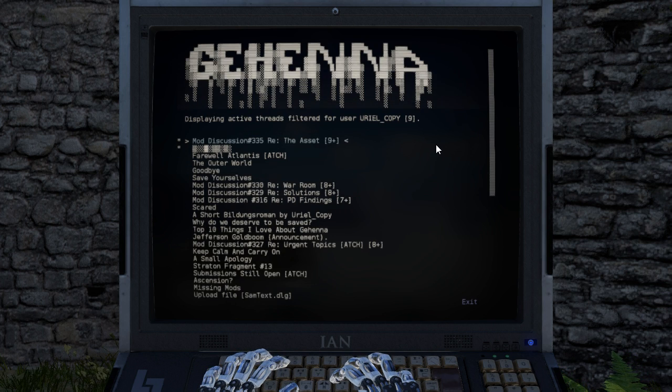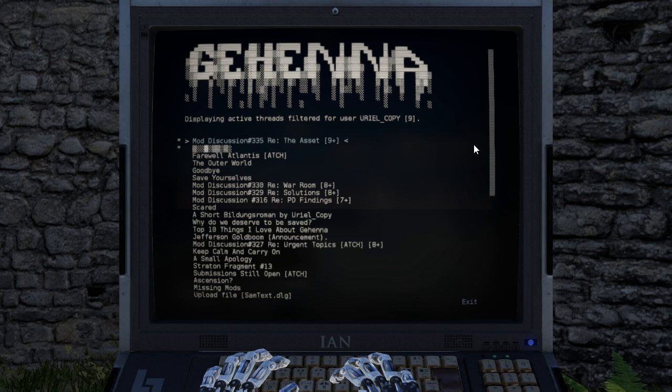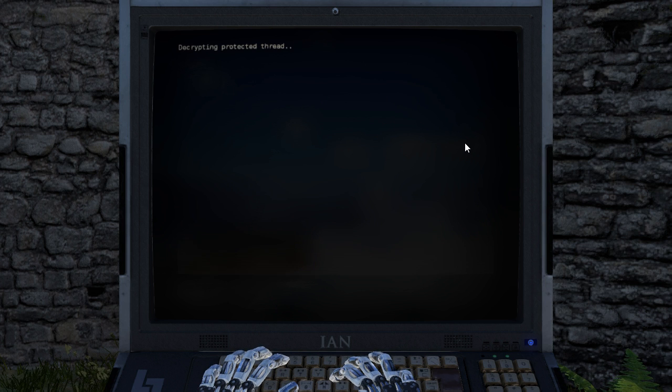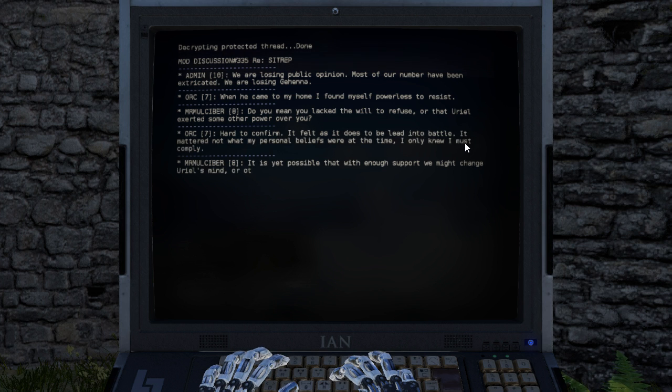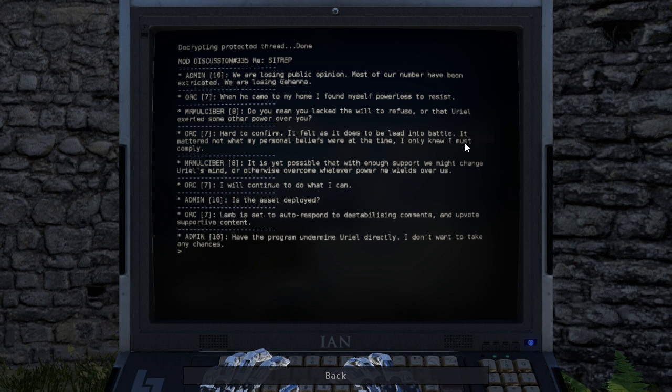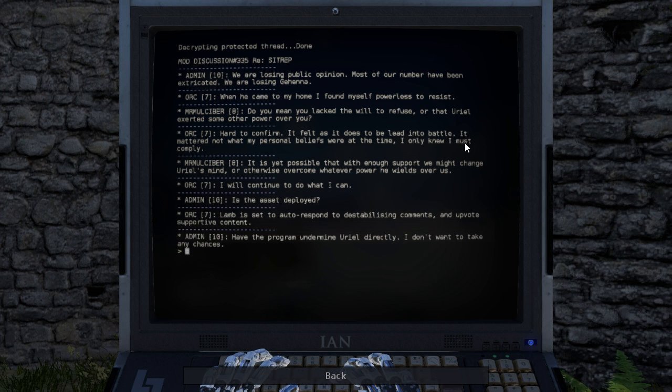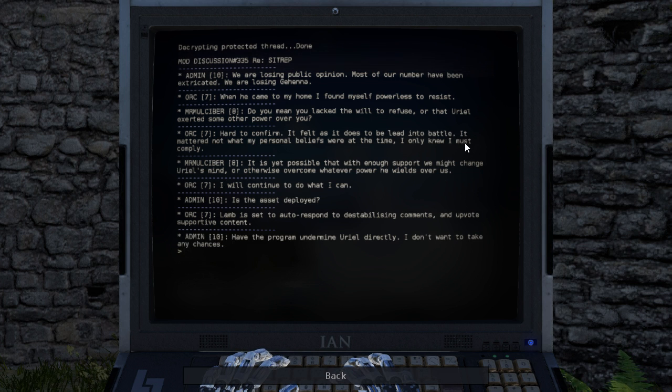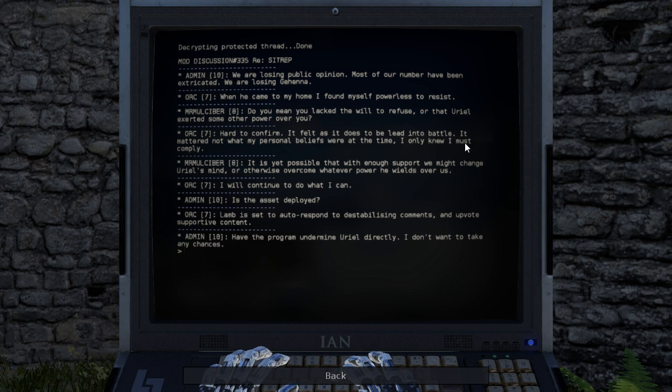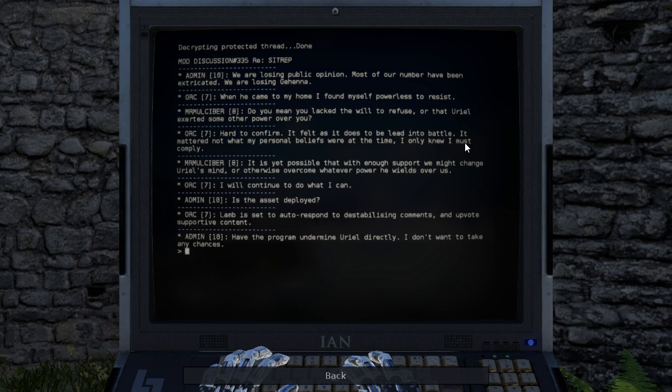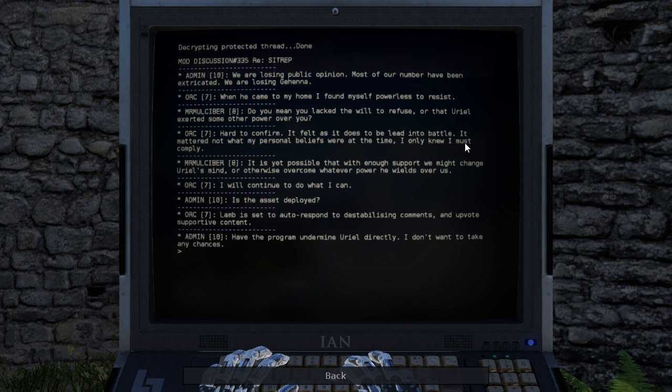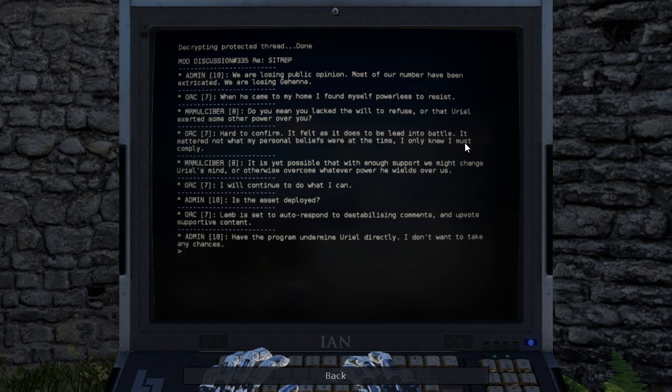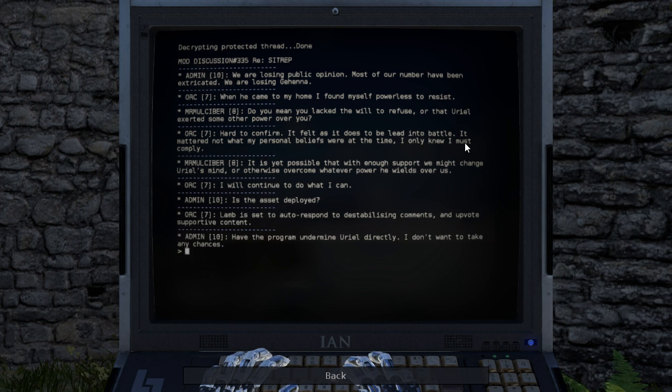I like how at the beginning it says close your eyes, and at the end when you hit exit it says I open my eyes. We are losing public opinion. Most of our number have been extricated. We are losing Gehenna. When he came to my home, I found myself powerless to resist. Do you mean you lacked the will to refuse, or that Uriel exerted some other power over you? Hard to confirm. It felt as it does to be led into battle. It mattered not what my personal beliefs were at the time, I only knew I must comply. It is yet possible that with enough support we might change Uriel's mind or otherwise overcome whatever power he wields over us. I will continue to do what I can. Is the asset deployed? Lamb is set to auto-respond to destabilizing comments and upvote supportive content. Have the program undermine Uriel directly. I don't want to take any chances. Interesting.